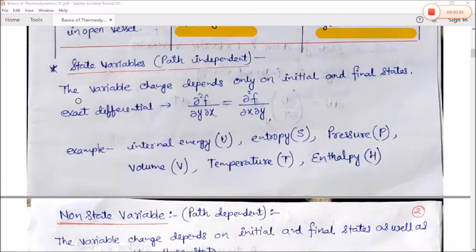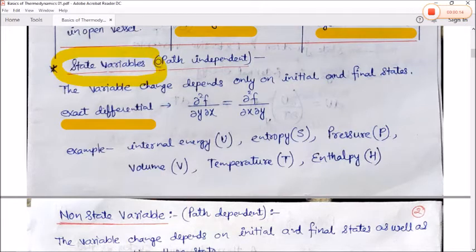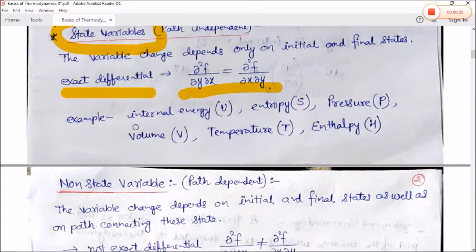State variables are variables whose change depends only on the initial and final states; their exact differentials are called state variables. They are also path-independent — they do not depend on path and are exact differentials. That is, for a function f, the mixed second partial derivatives are equal: ∂²f/∂y∂x = ∂²f/∂x∂y.